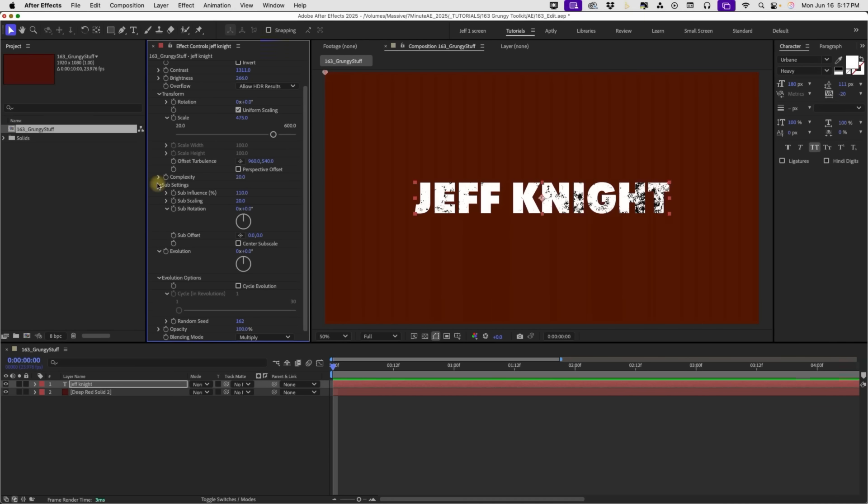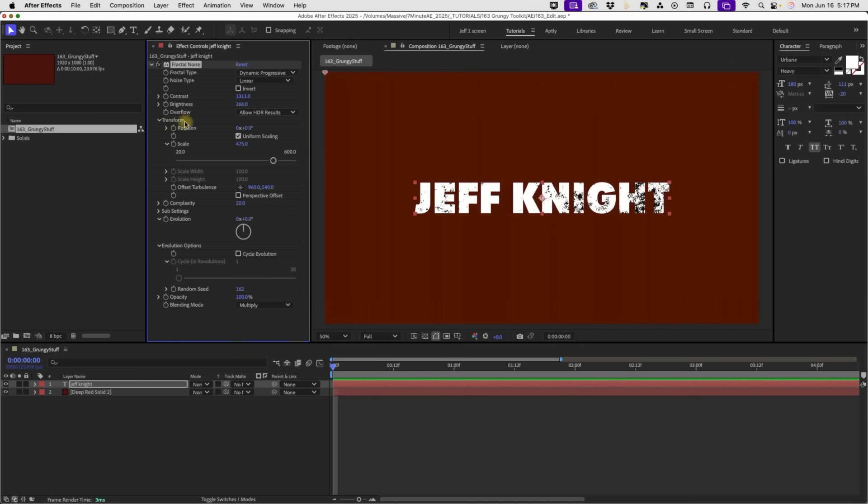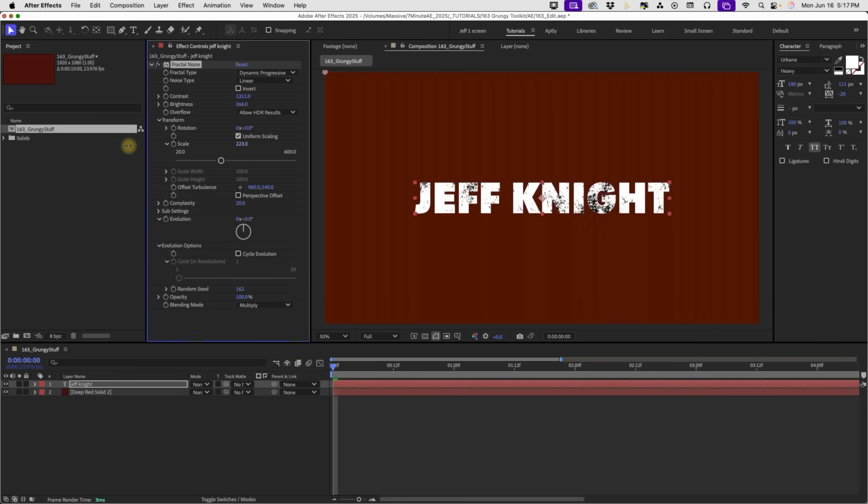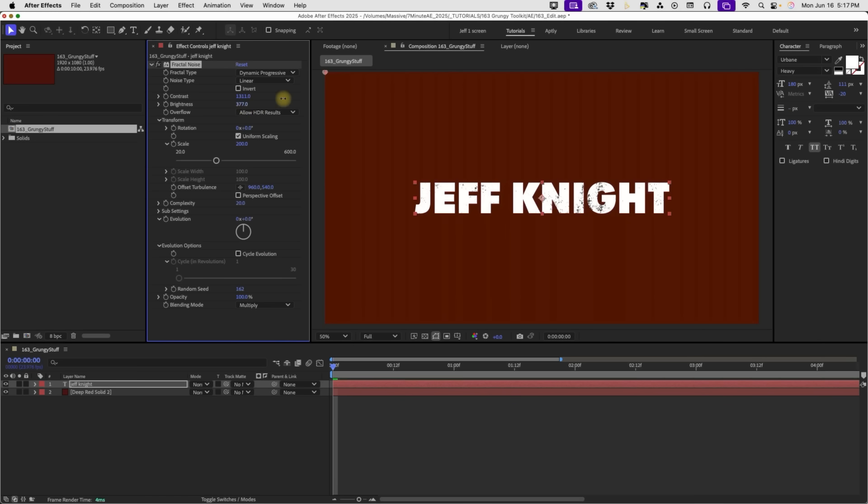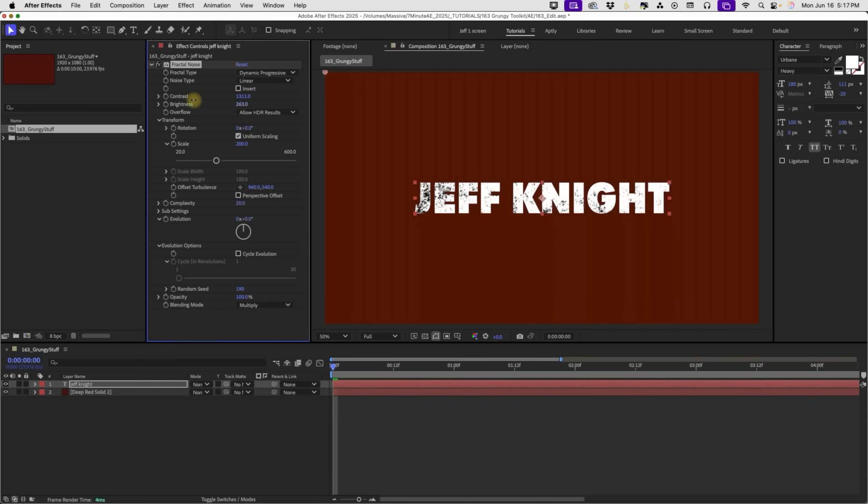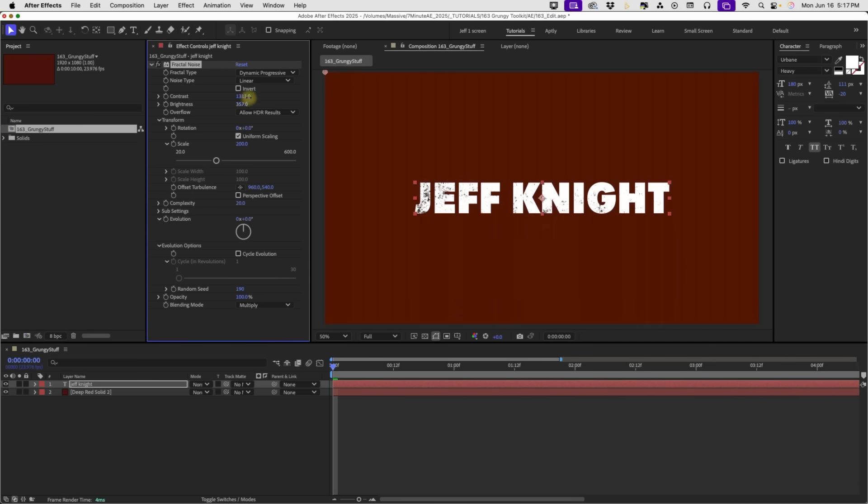And also, you can play around with our transform properties. Right now we have it set to 475. I'll bring that down maybe to, we'll say 200. Maybe bring my brightness up a little bit. So this is one way to add the grunge in. And I do like this. The only thing is that this is going directly onto our text. So that's why our grunge is black. So that may be a look that you're going for. But I also like to create grunge so that it takes away the actual characters.